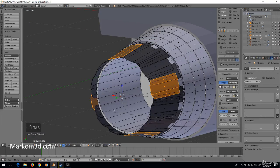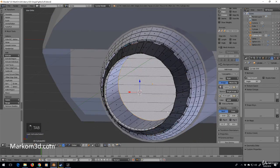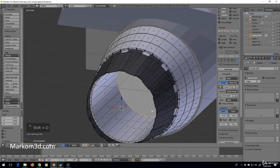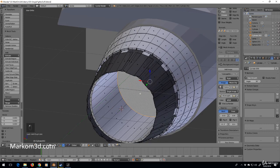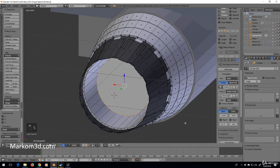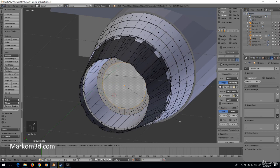What are we going to do about the inside here? Shift D — let's scale this, press I, and scale that in.